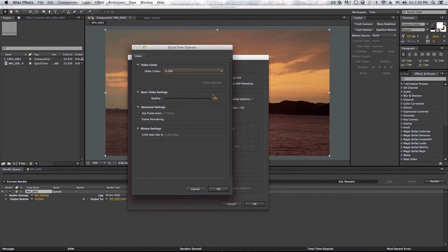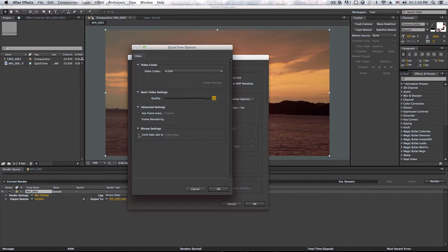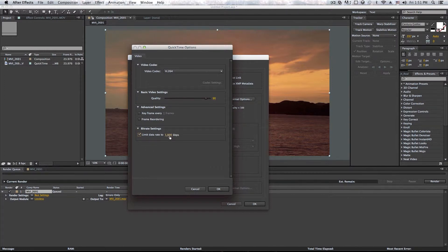And the quality, when I export for YouTube, I like to keep it about 90. However, you can play around with that and take a look at what helps you. And the bit rate settings right here, I like to check that. And I just like to put it on 1500 right there.